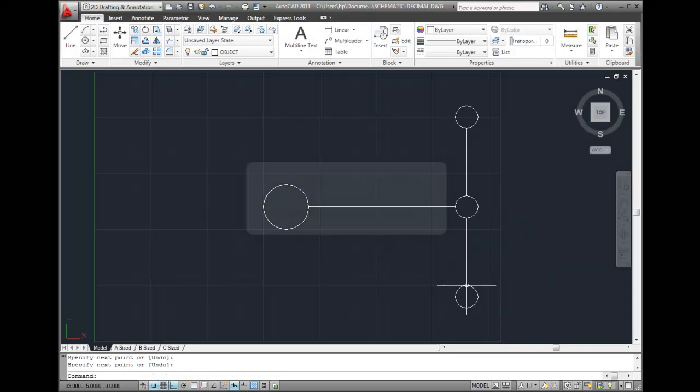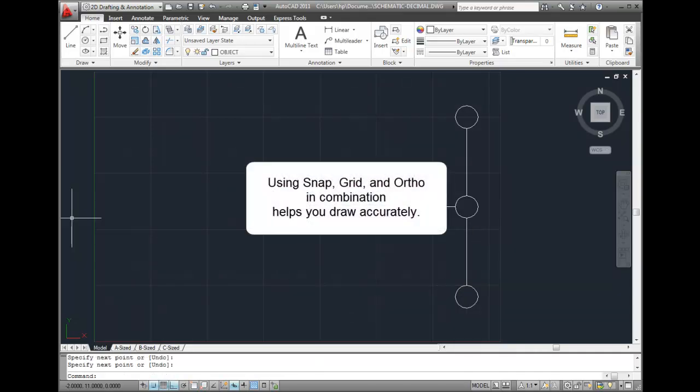So by using the Snap, Grid, and Ortho Mode in combination, I can quickly and accurately draw geometry in AutoCAD.